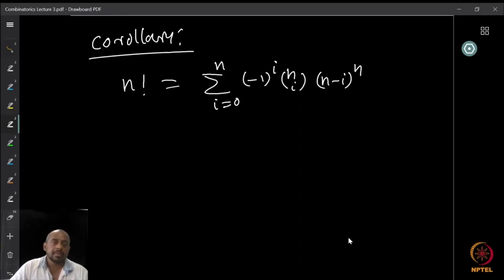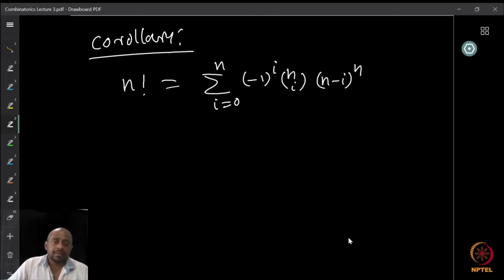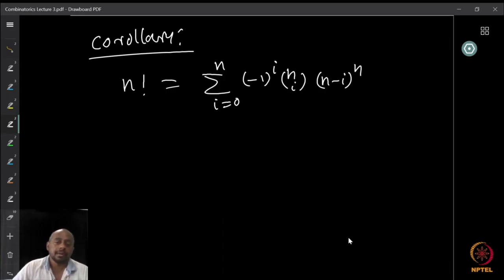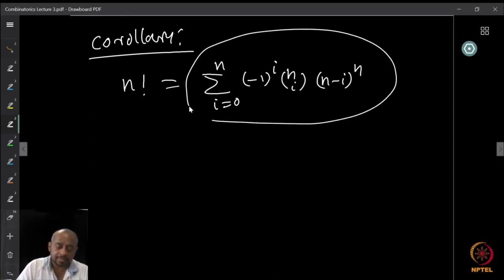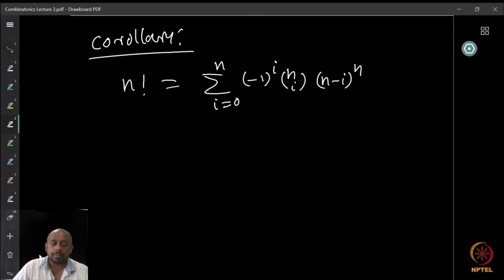A corollary: Σᵢ₌₀ⁿ (−1)^i · (n choose i) · (n − i)^n = n!. This is because surjections from an n-element set to an n-element set are exactly the permutations, and the number of permutations is n factorial. So the surjection formula, when k = n, gives n!.